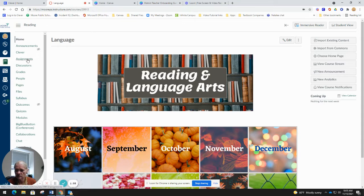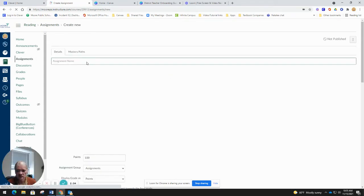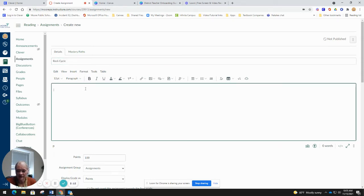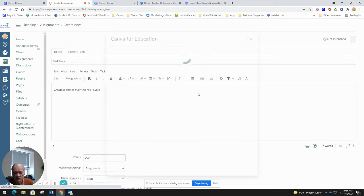I'm going to show you that right now. I'm going to make a new assignment — I'll say I want to do something over the rock cycle. I want them to do a poster or a project, but I want to give them an example first: 'Create a poster about the rock cycle.' Now this is an assignment, and I'm going to come up here to the plugin button dropdown where it says Canva for Education and click on that.